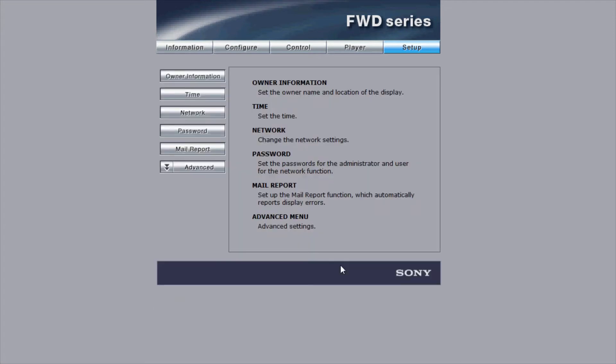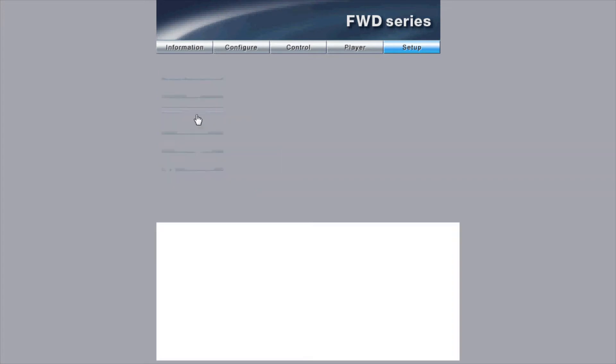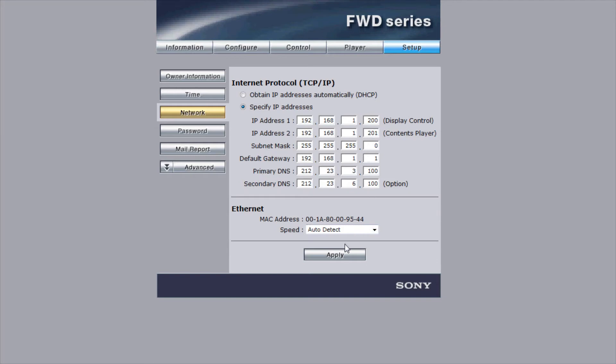From the left-hand column, choose the network and input the second IP address. This is the value of the contents player and is one more than the first IP address, which is the value of the display control. The other IP addresses have been pulled from the screen. Click Apply.